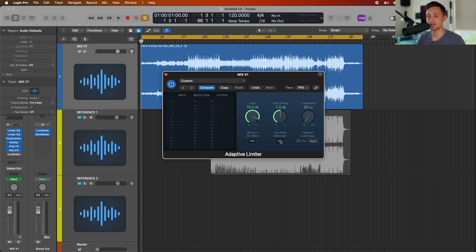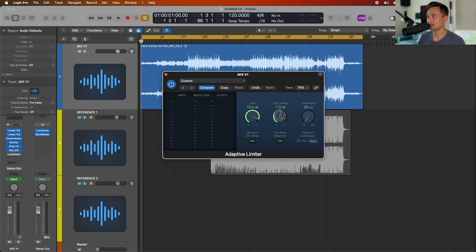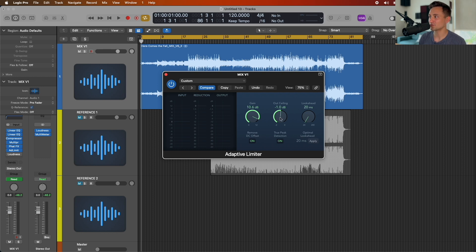For example, if you're exporting as a wave that might be fine at zero ceiling, but once it's converted or compressed for streaming — or exported as an MP3 — that process can reintroduce some peaks that go above that ceiling. Leaving that minus 1 dB gap gives you some breathing room and prevents problems down the line.